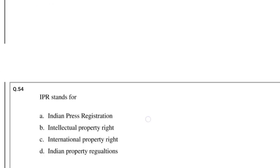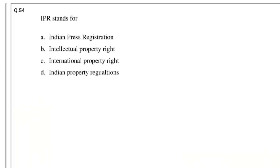Question number 54: IPR stands for — the answer is Intellectual Property Right.